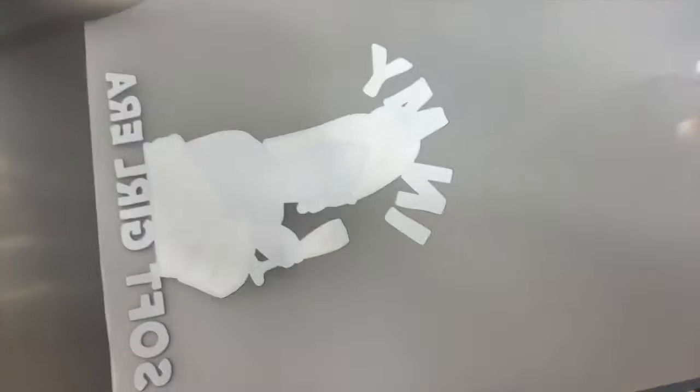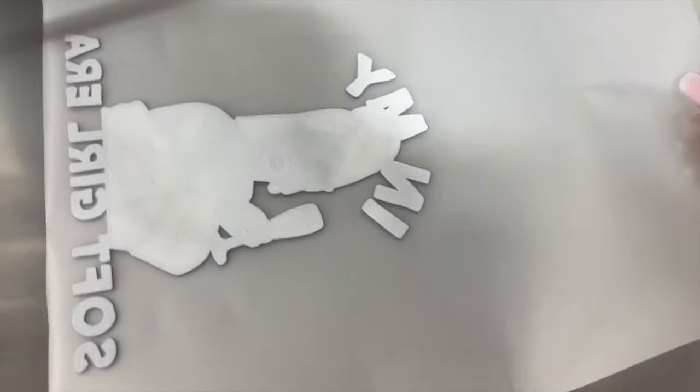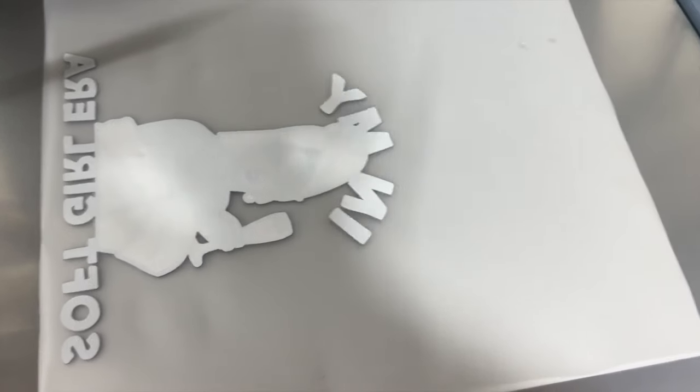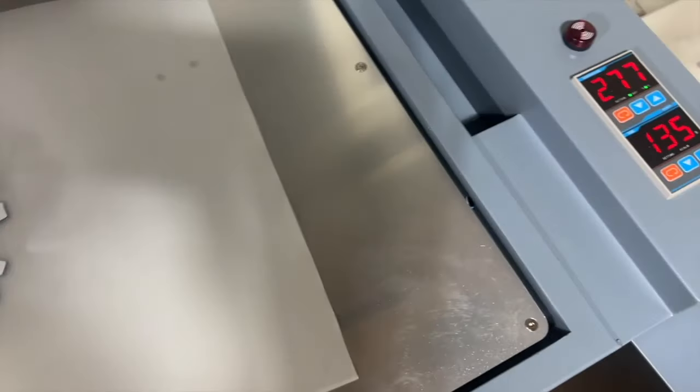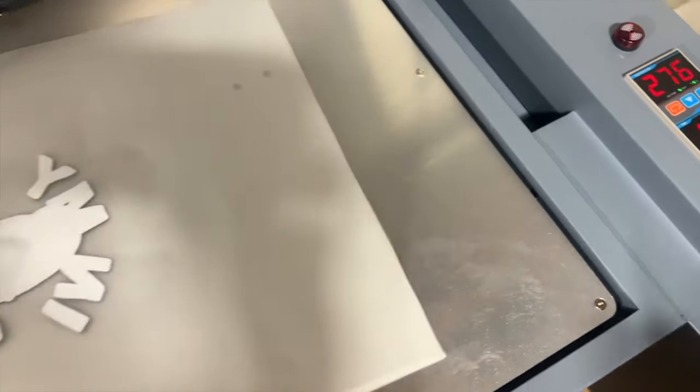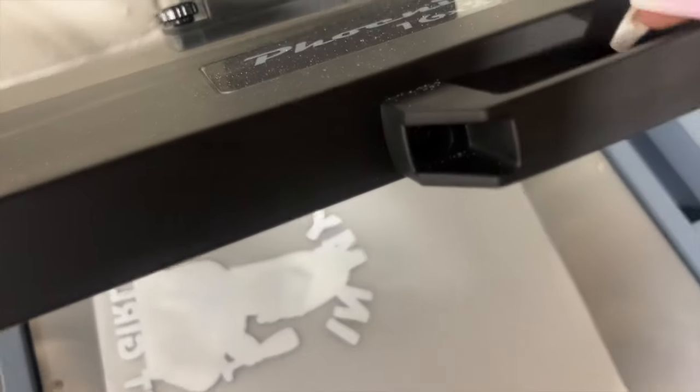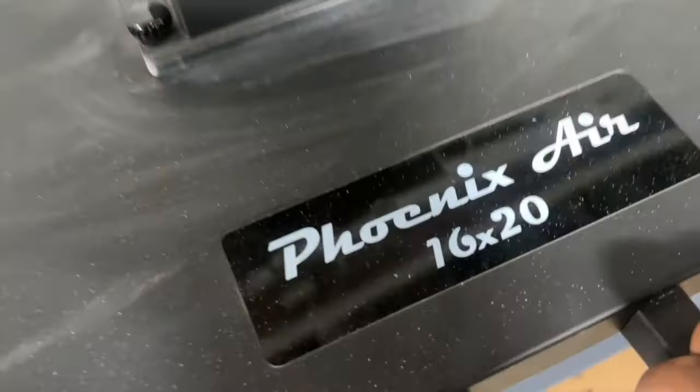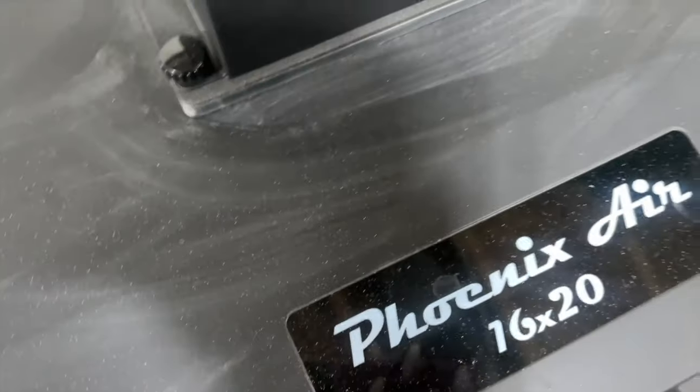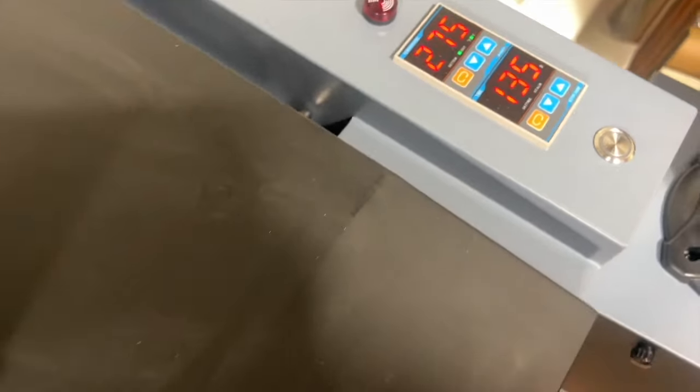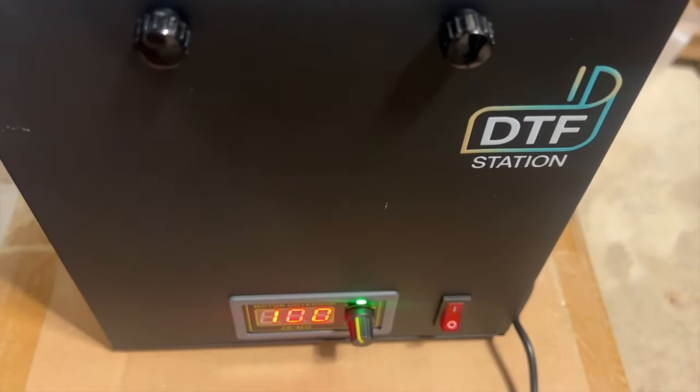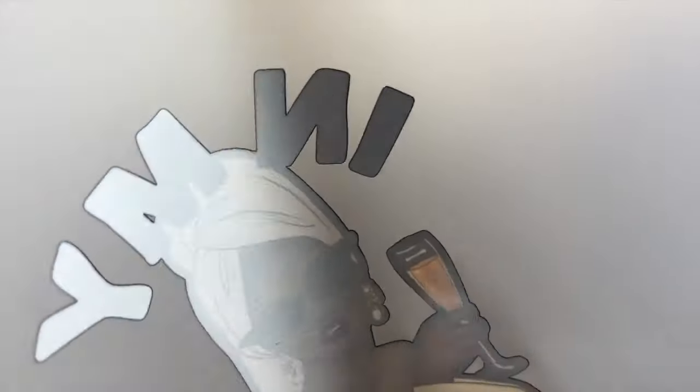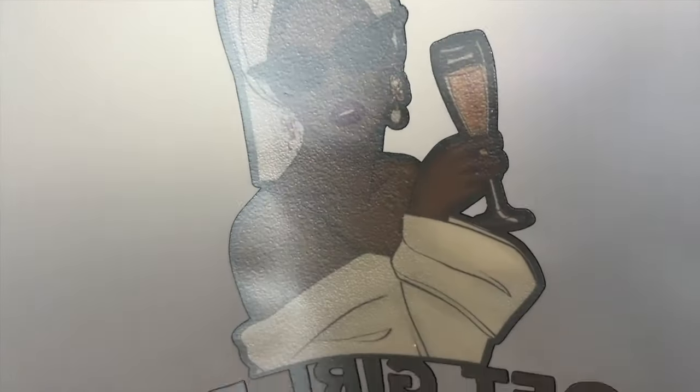So I place that with the ink facing upward so that it can cure. And I place it at 279 for 135 seconds. I go ahead, press the button so that it can cure. I have an air purifier. I want to have a well-ventilated area. And then you know it cured correctly when it looks like an orange peel. You see how that looks like an orange peel? So that's how you know it cured correctly.